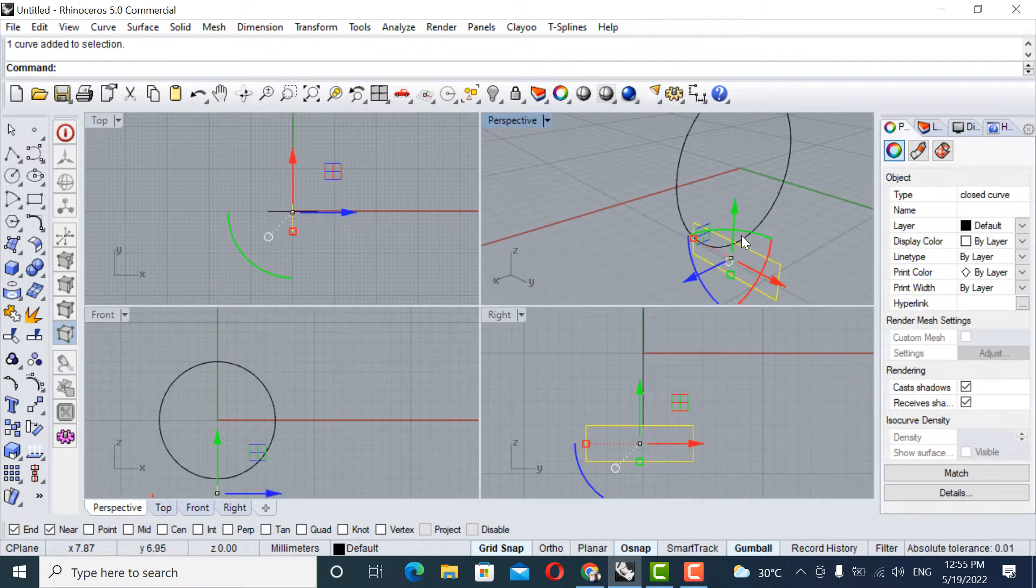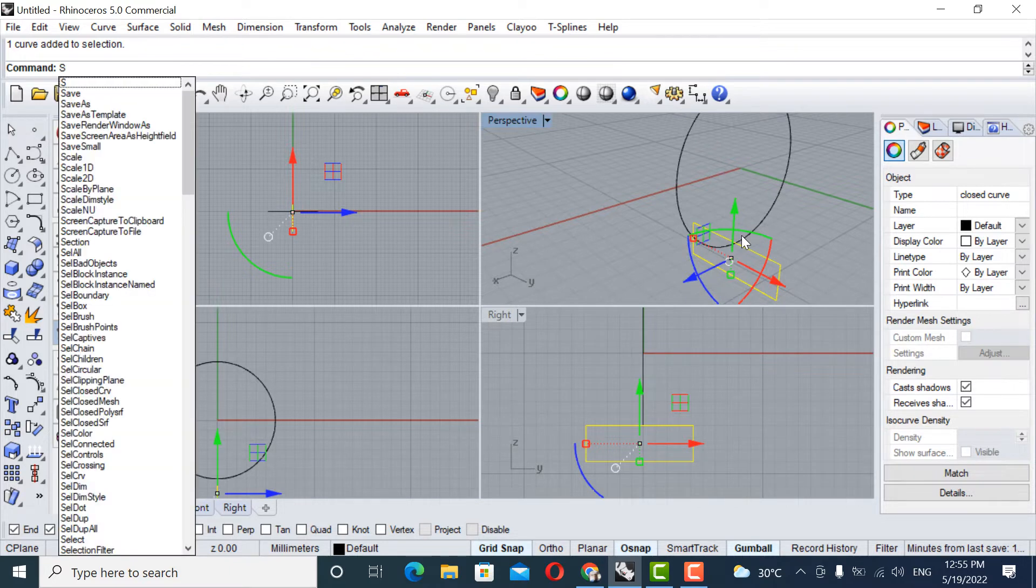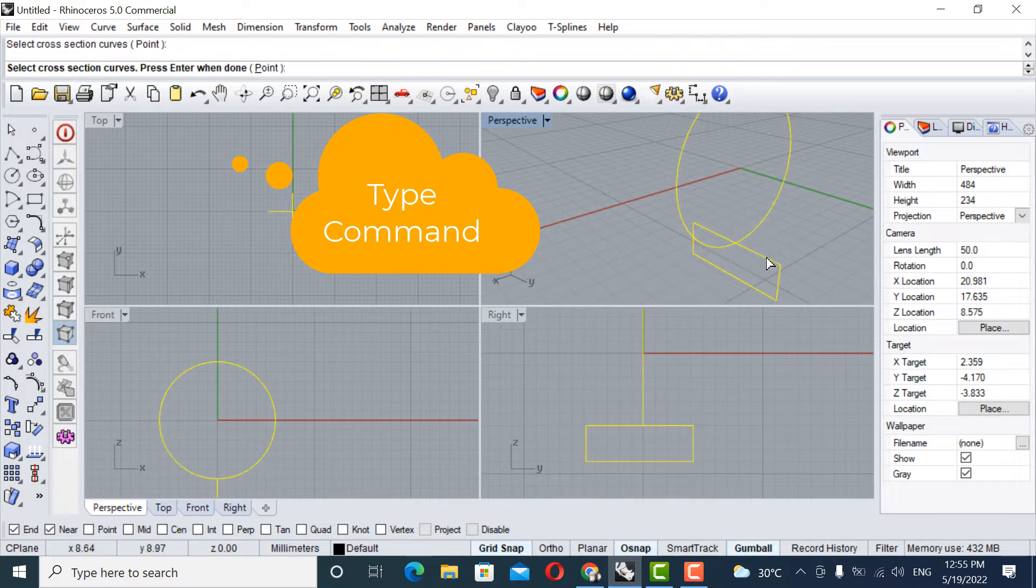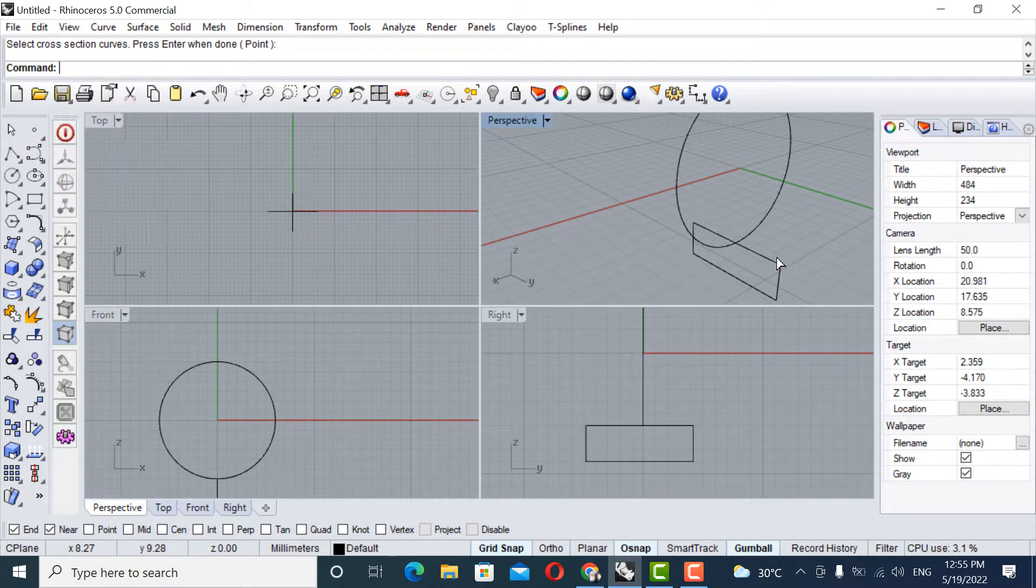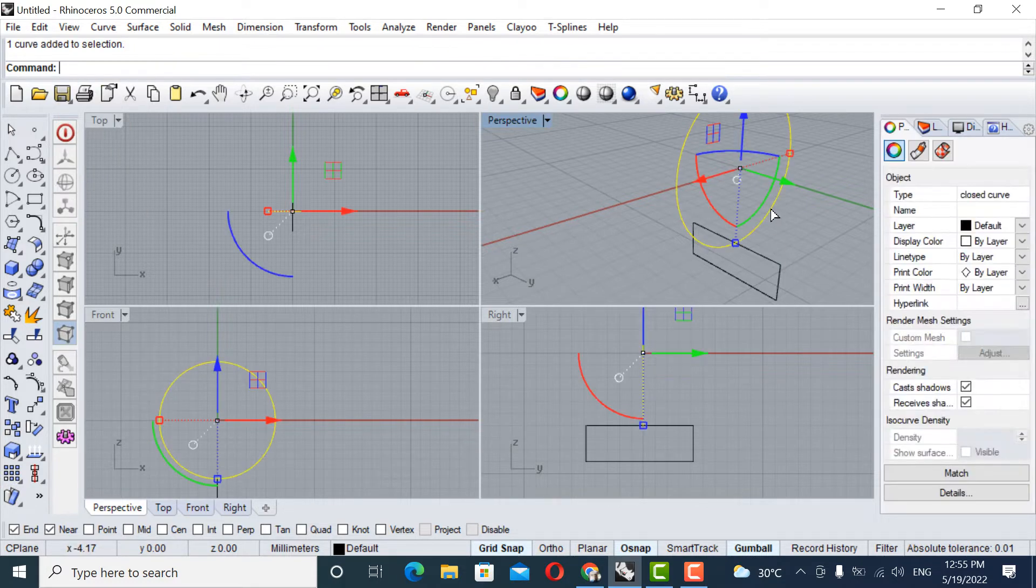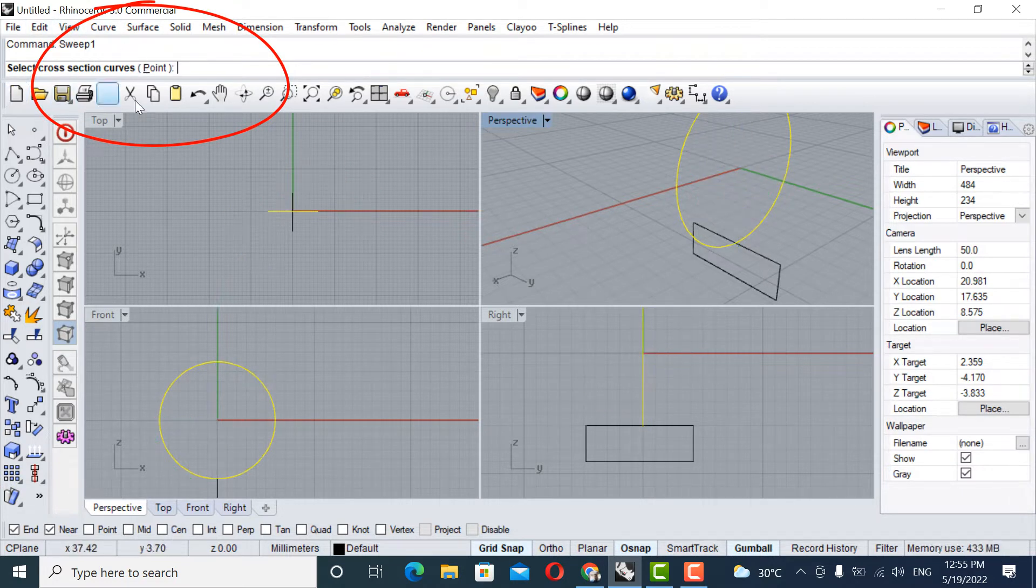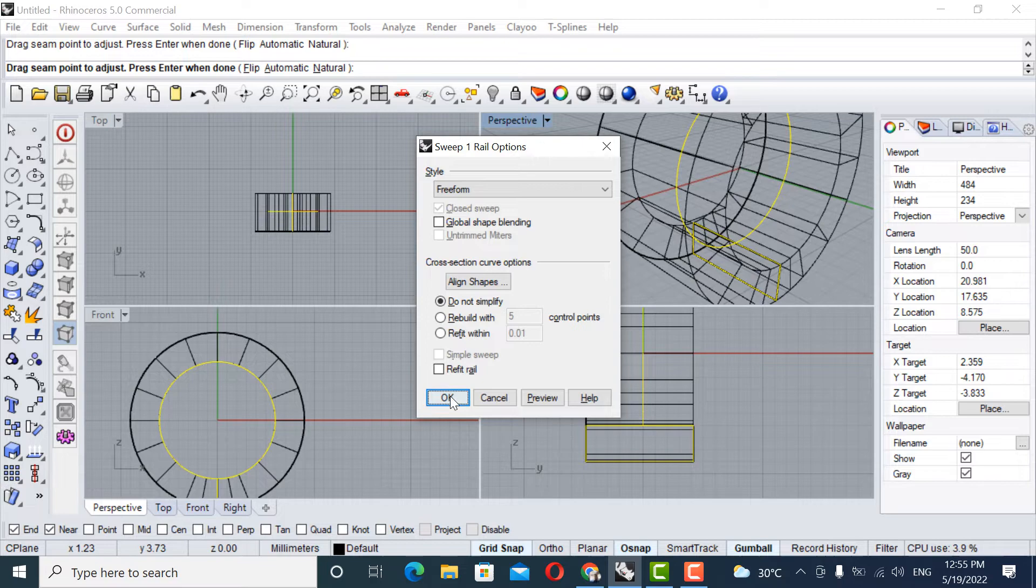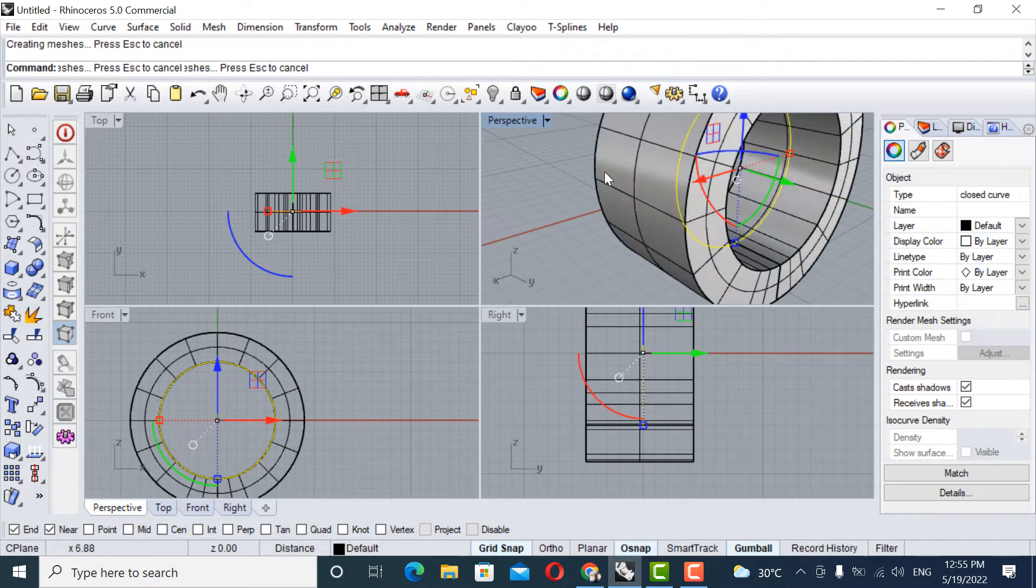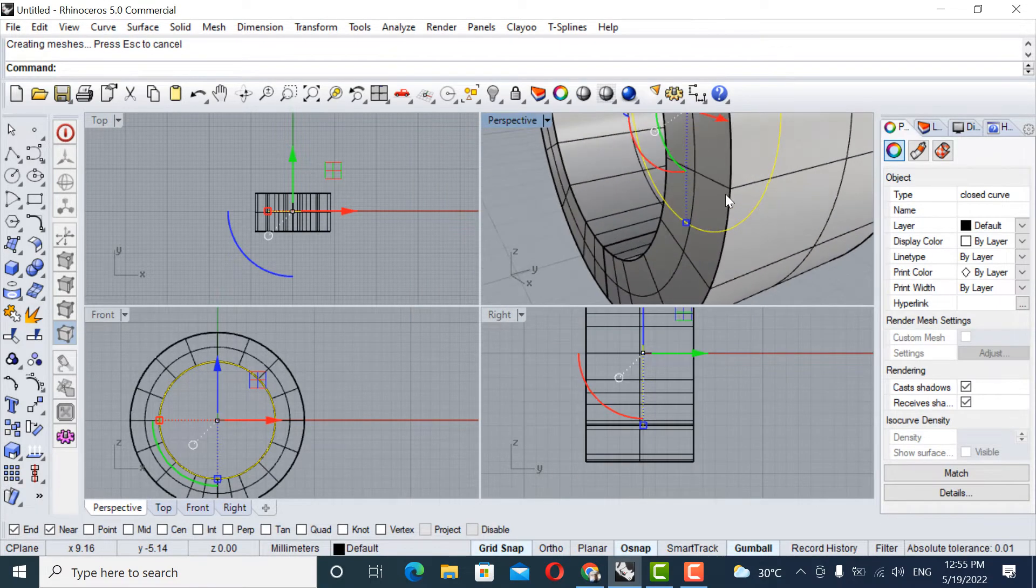So let's make a sweep. Sweep one rail. This is the rail. Sorry. Sweep. First, select the rail, okay. Then type sweep. Then select the cross sections. You will see it says cross sections. Let's select this as a cross section. That's it. It's the sweep. The ring has been created. It's a simple band that we have made it right now.